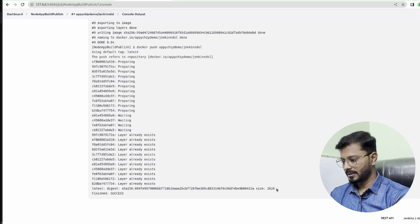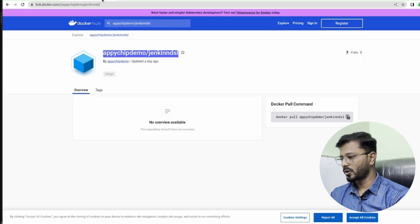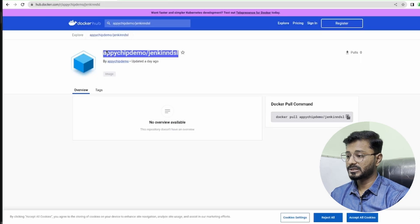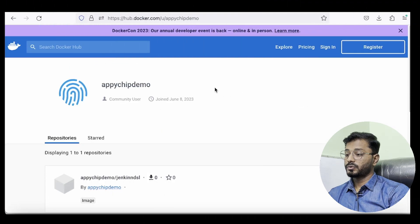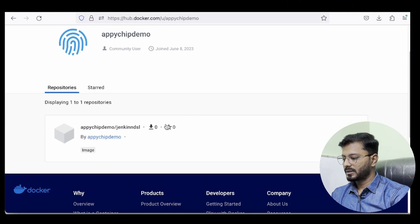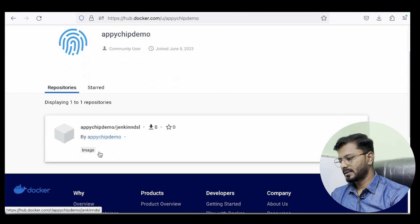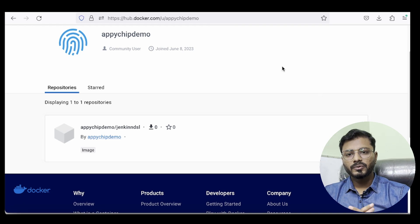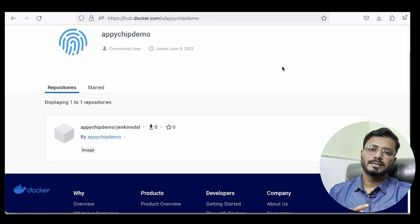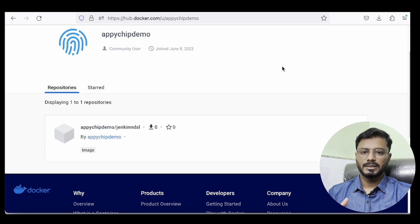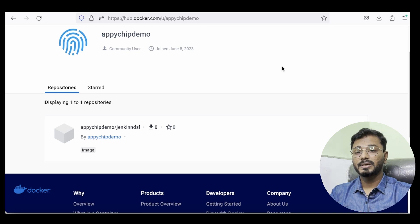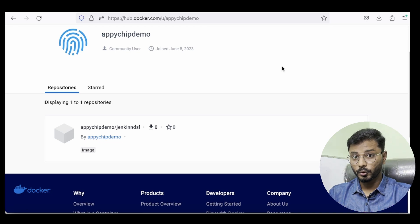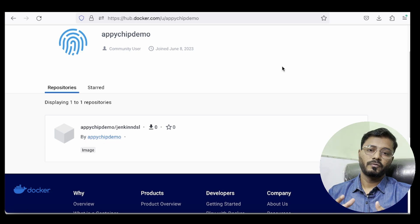Let's go to Docker Hub and refresh this page and see if the image is available here. As you can see, now we have this apichip demo Jenkins DSL image ready and available. This is how you can create a Jenkins Job DSL and build a Docker image and publish it to Docker Hub repository, all that using Jenkins DSL code for your job.